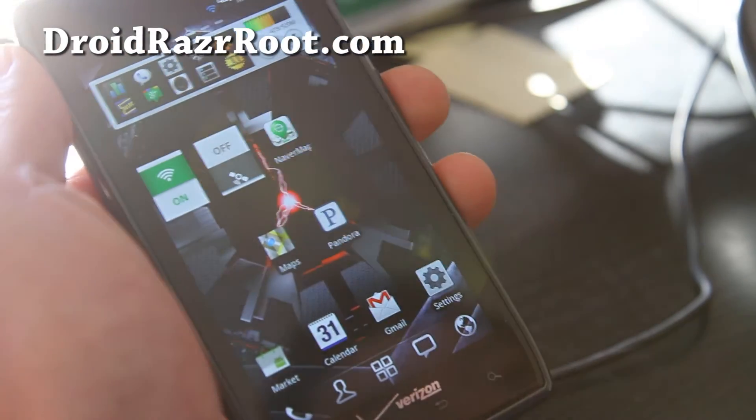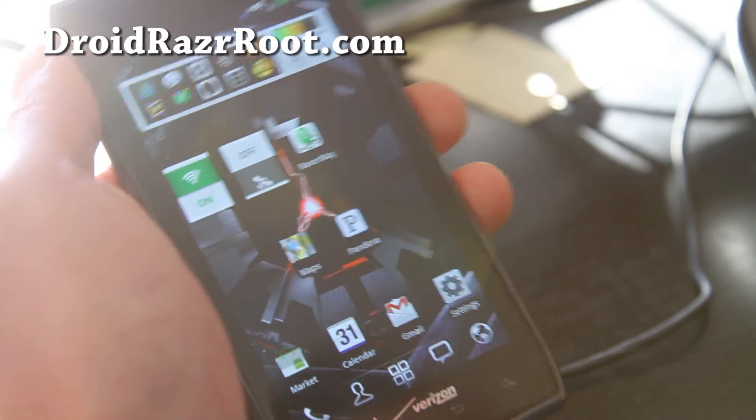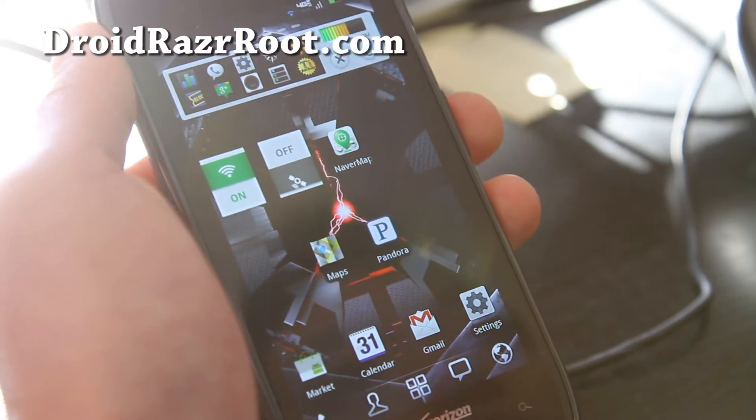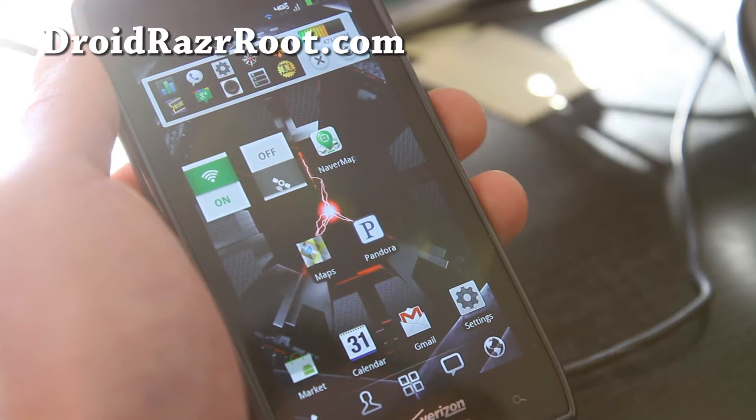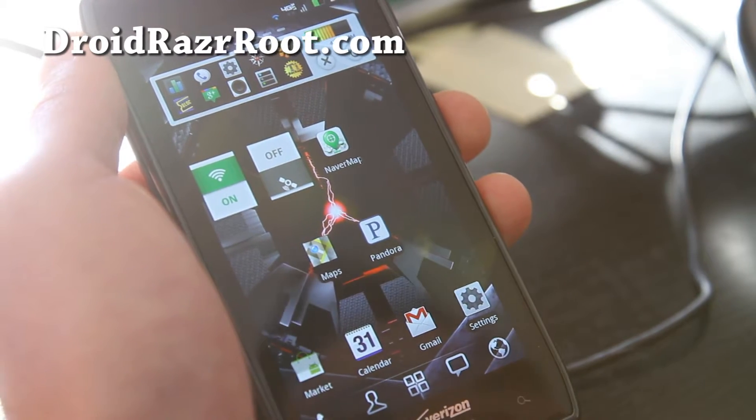Hi all folks, this is Max from DroidRazorRoot.com. Today we're going to learn how to install a new ROM.